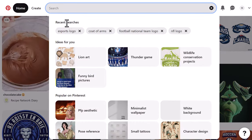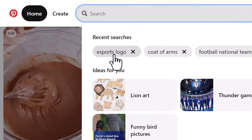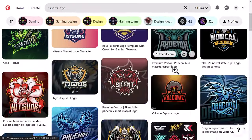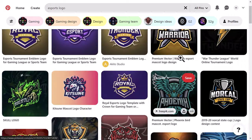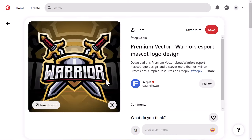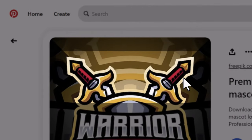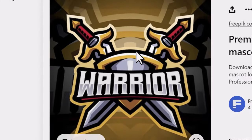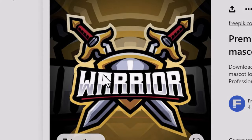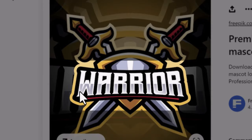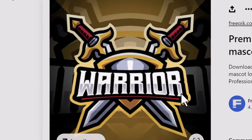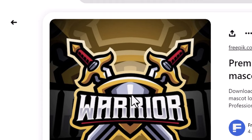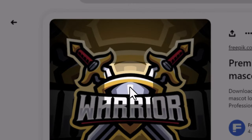In today's video, I am going to walk you through the process of designing an esports event logo design. To achieve the esport aesthetics, we have to focus on three things: an iconic mascot or symbol to represent the team or the event's identity, the second thing is dynamic typography — esports logos commonly feature bold and modern fonts that convey a sense of energy — and the last thing is a high contrast color scheme.